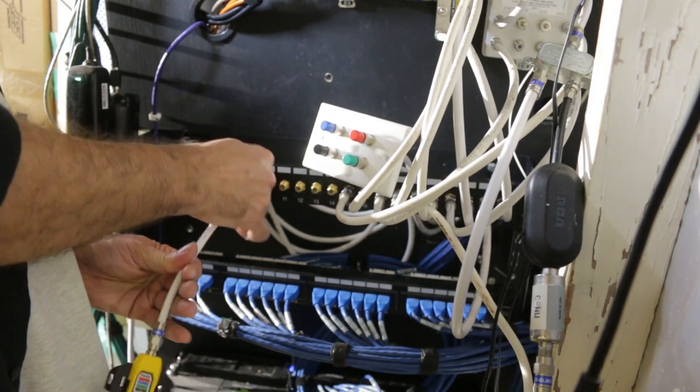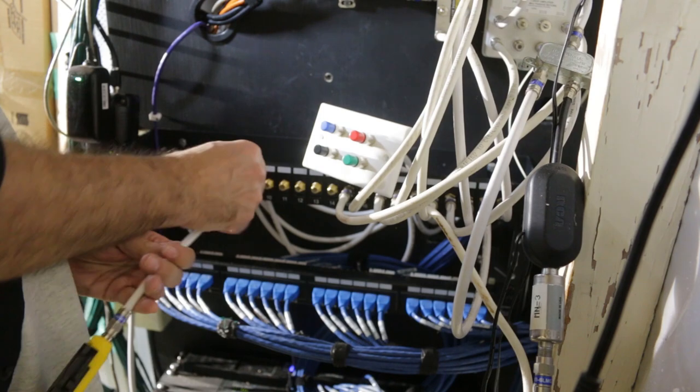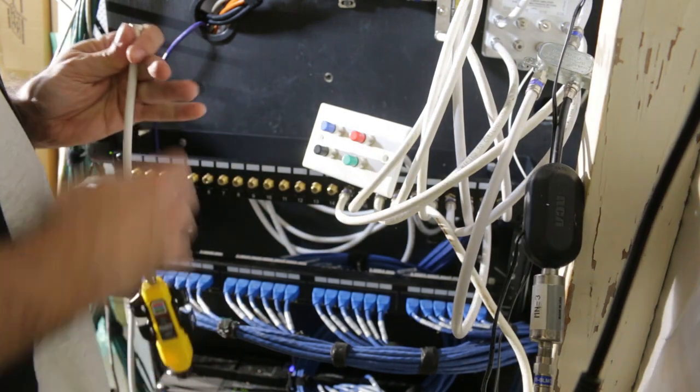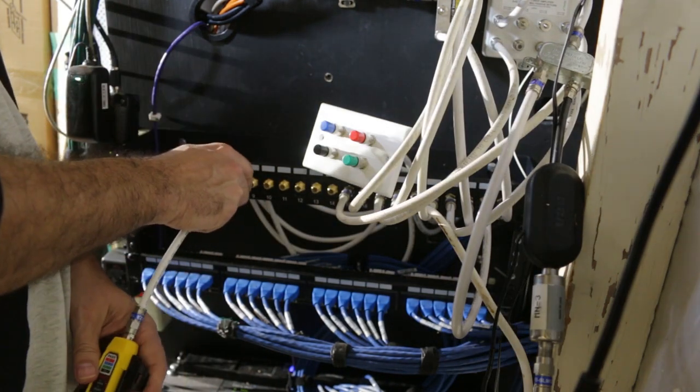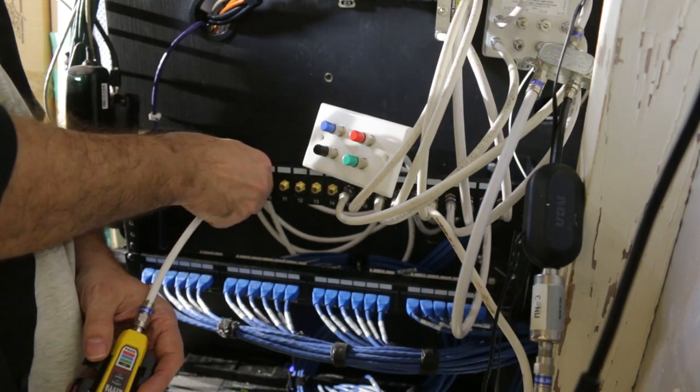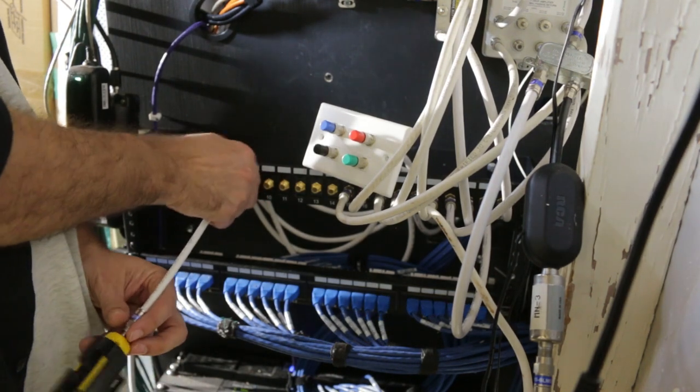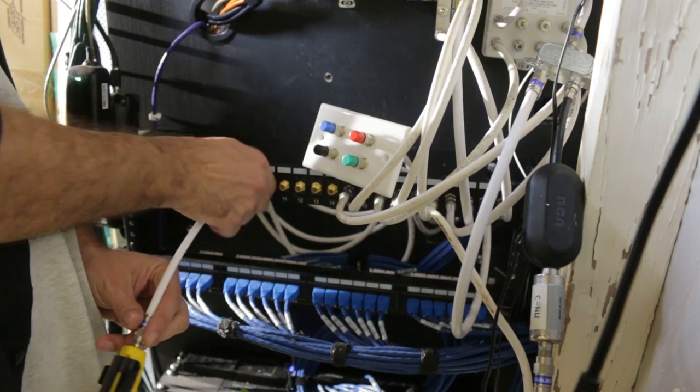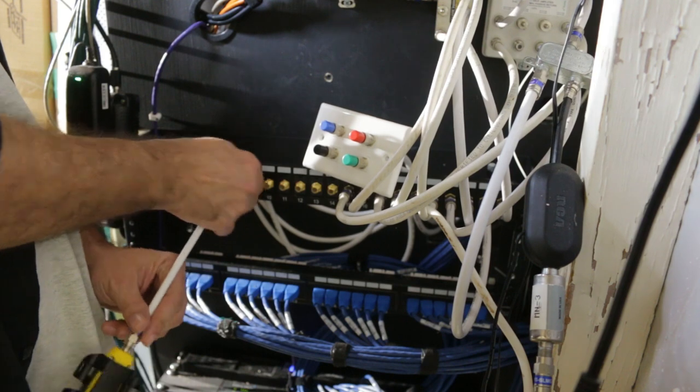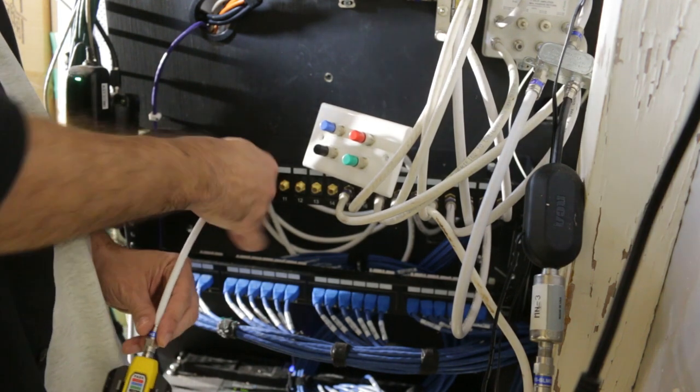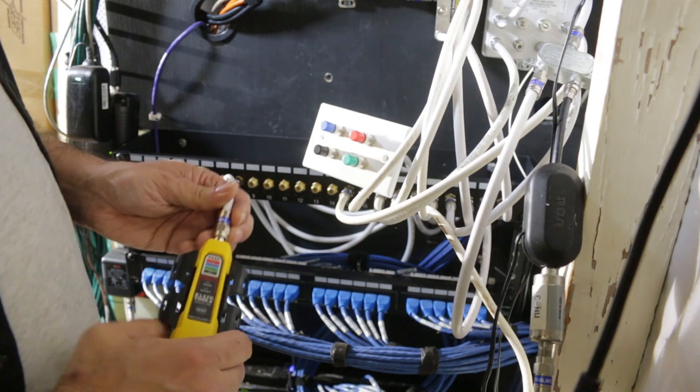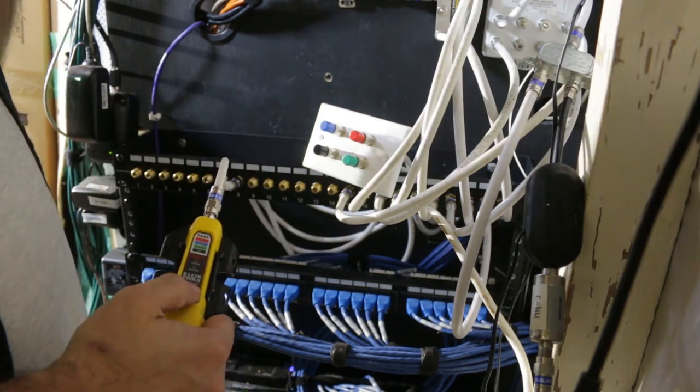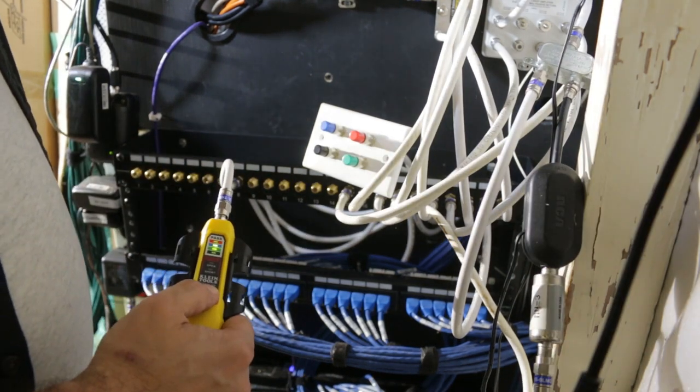Take off the patch cord. And I wish I had those F connectors that would just slip on. It would have made this much easier. I'll go to the next port in my patch panel. Screw this on. Go back to the tool, the Coax Explorer 2, and press the test button and see what happens.